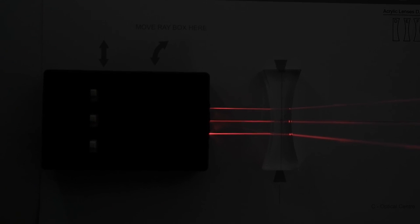So this is how the light rays behave while passing through the concave lens. All right.